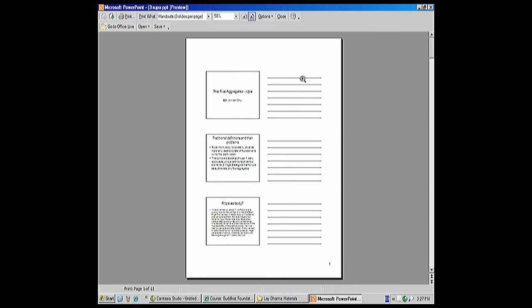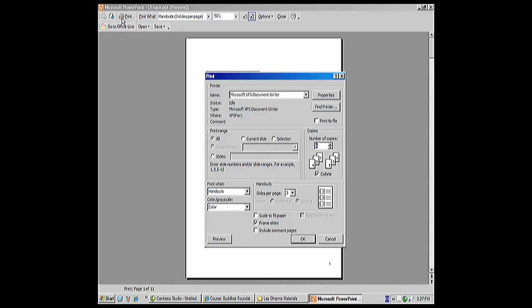Three is nice because it allows you to have this kind of note area. And then you're just going to say Print, and that's how it'll print.